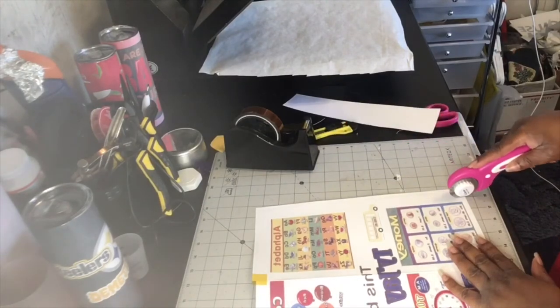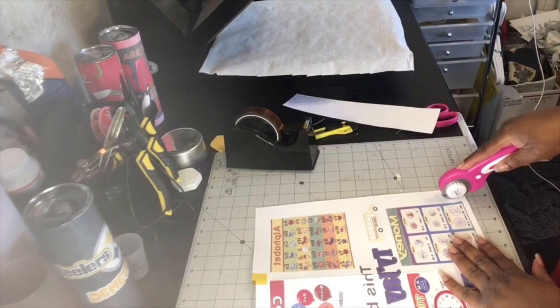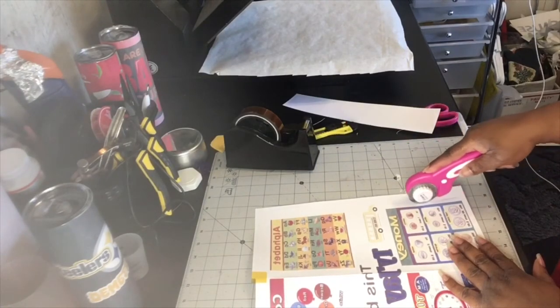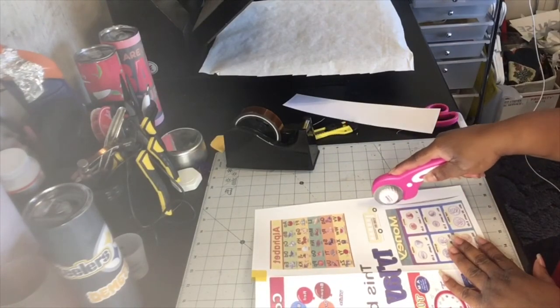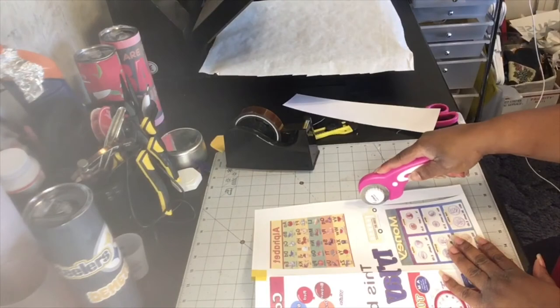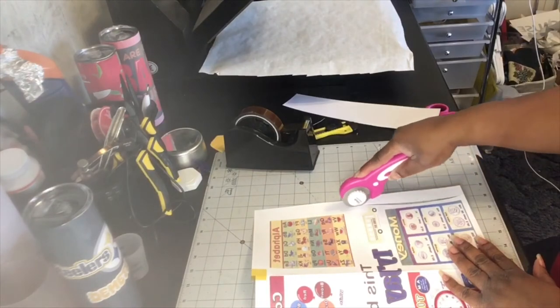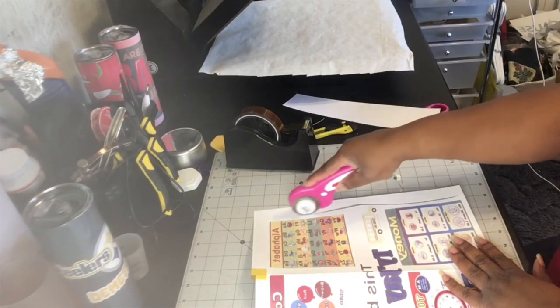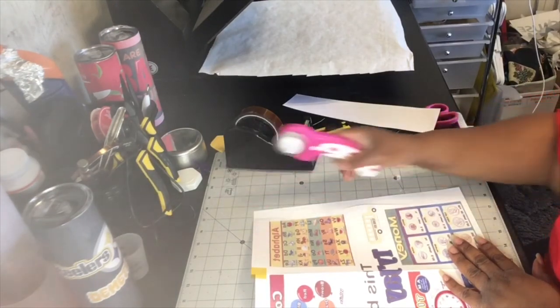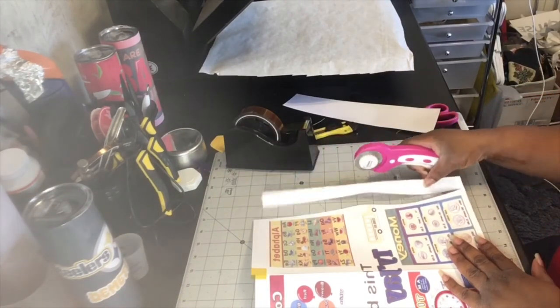So I'm going to just cut, you know what I'm going to do, I'm going to cut all that extra paper off the ends.